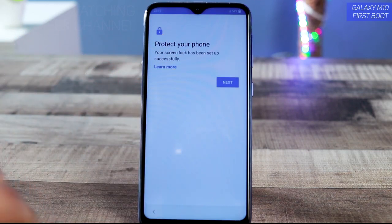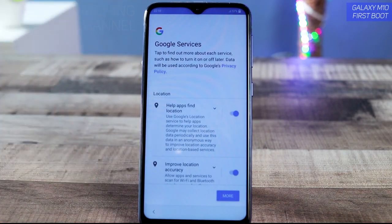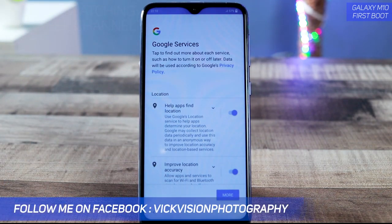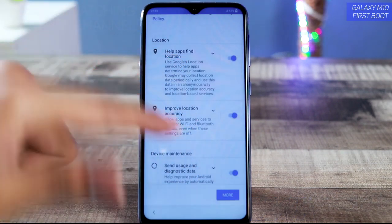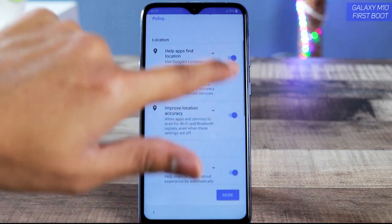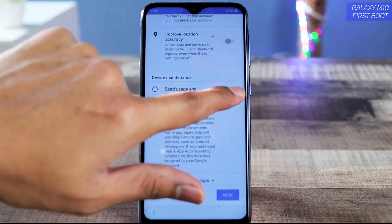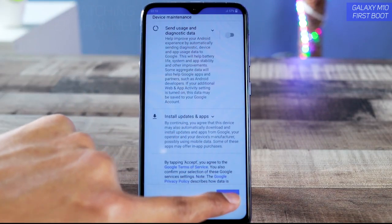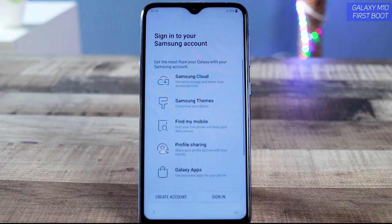Tap 'Next' for 'Protect Your Phone,' then here are the Google services. If you want Google to collect your information to improve software updates and such, you can enable this. You can also enable location and improve location accuracy, but these consume battery. I suggest disabling all of these — tap 'More' and then 'Accept.'